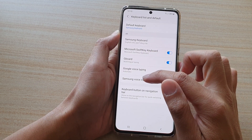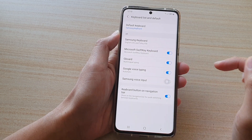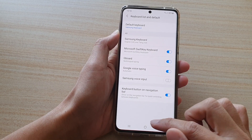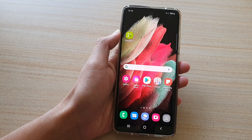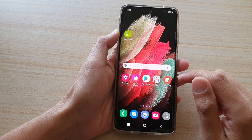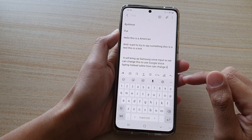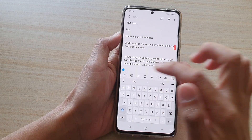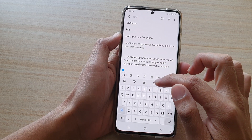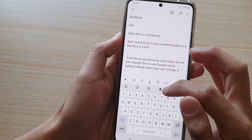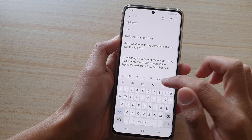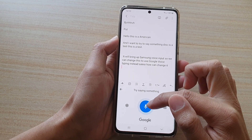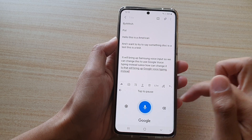Now in here, you want to turn off Samsung Voice Input. Switch off Samsung Voice Input and then tap on the home key to go back to your home screen. Next, open up an application to bring up the keyboard. If you tap on the microphone button, you can see the microphone button icon has also changed. So if we tap on that, this time it will bring up Google Voice Typing instead of Samsung Voice Input.